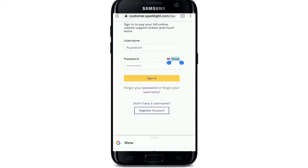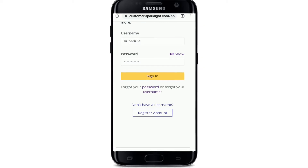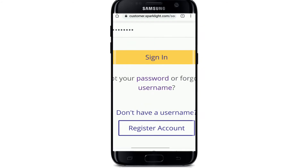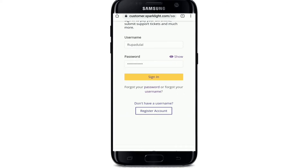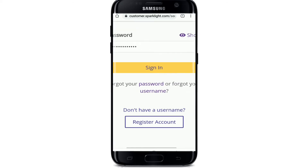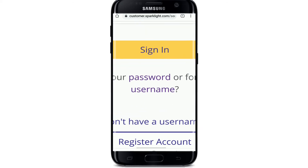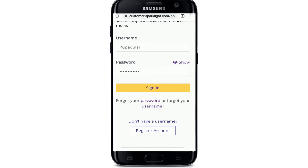If you want to check your password before signing in, tap on the show button to reveal your password. In case you forgot your password, you can tap on 'Forgot Password'.